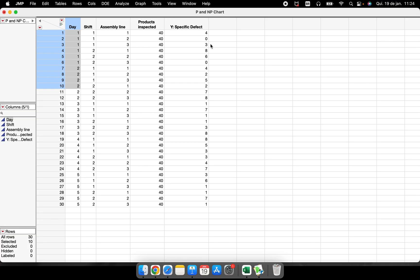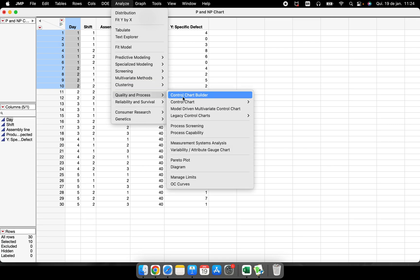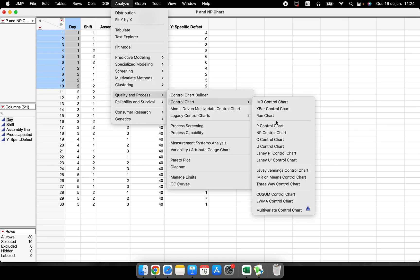So the idea about this chart is to understand if our process is stable or not when we are analyzing the proportion of these specific defects that we are having in the amount of products that were inspected. The place where to do this is inside of Analyze Quality and Process P-chart.